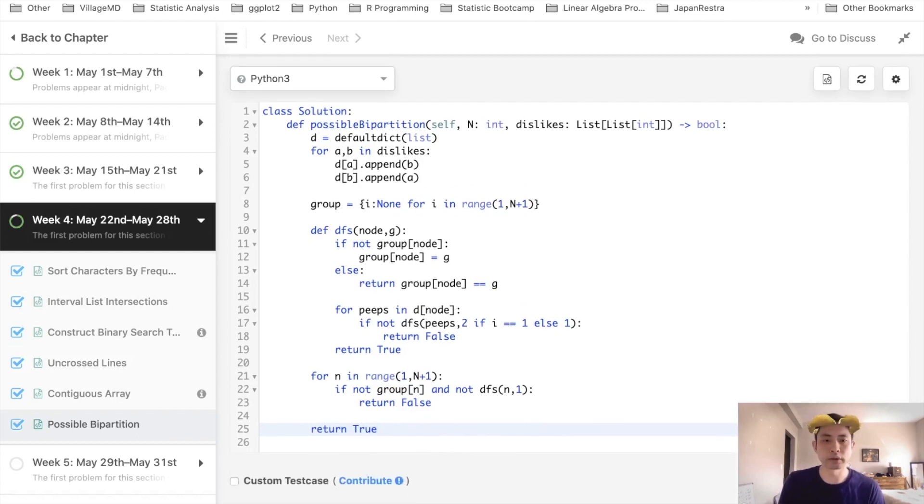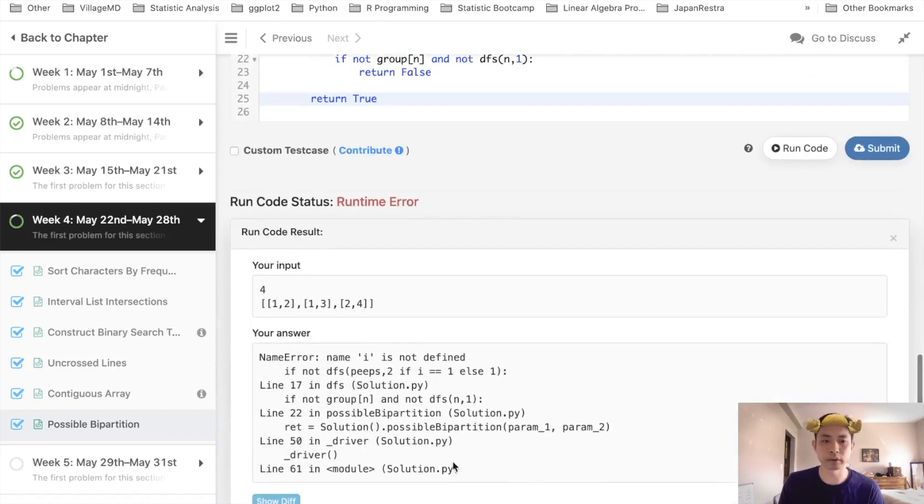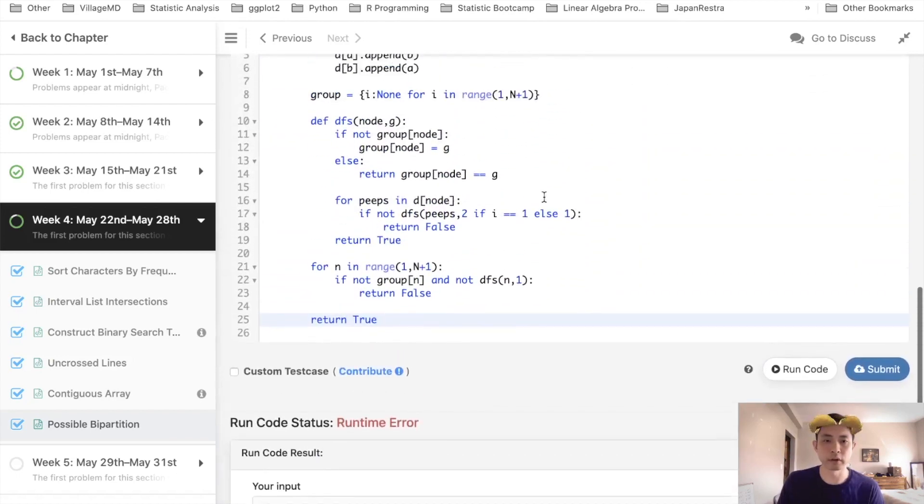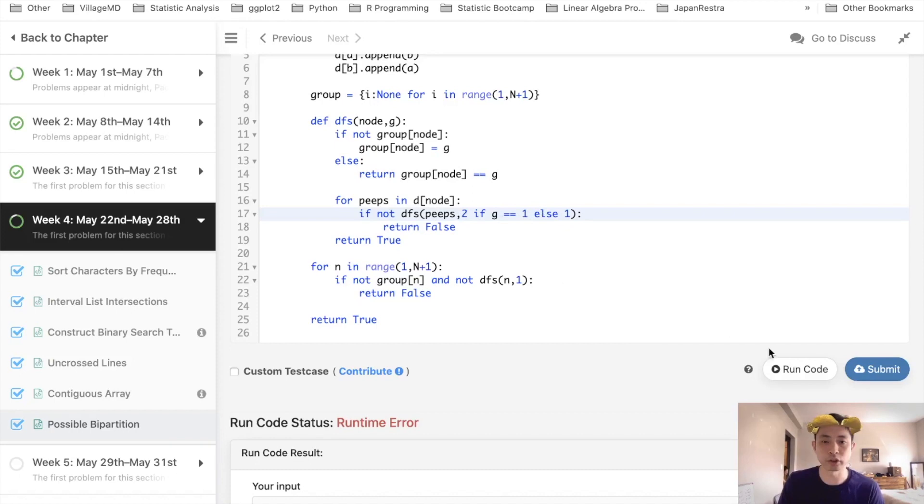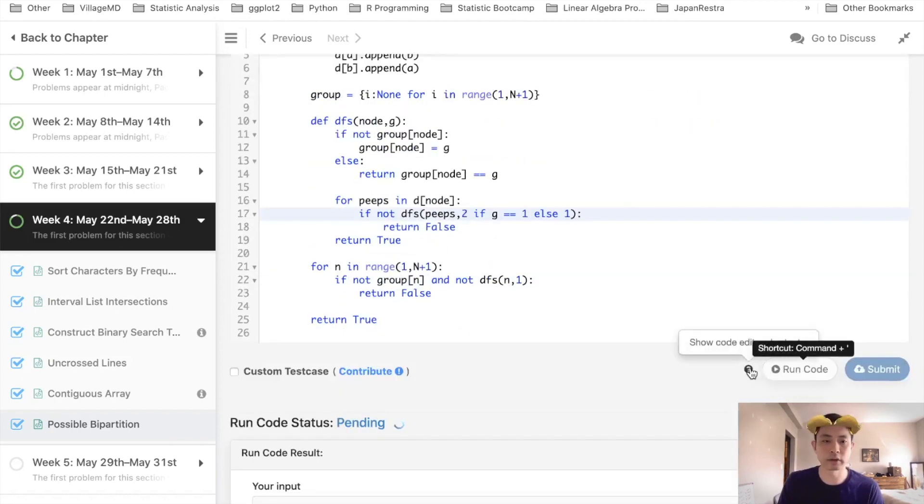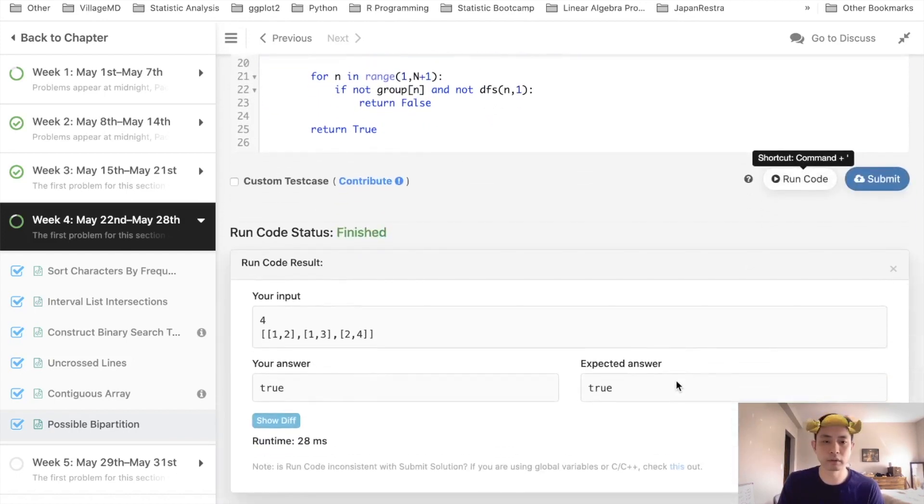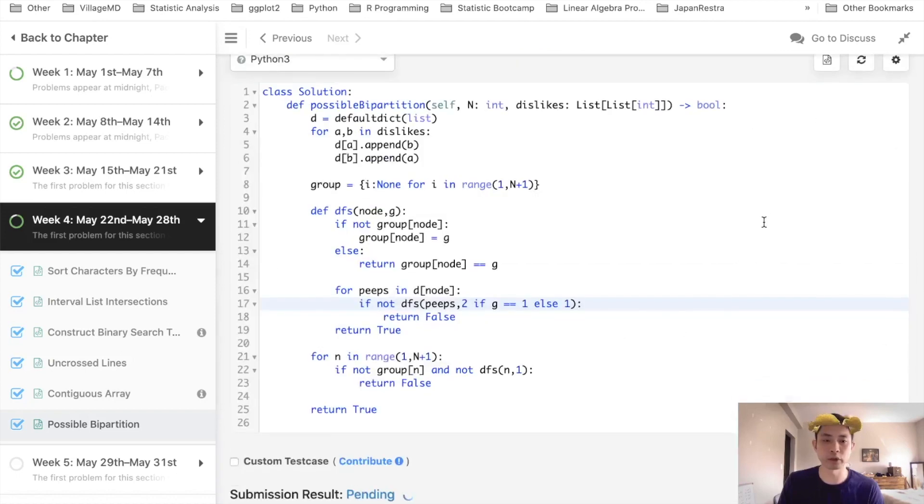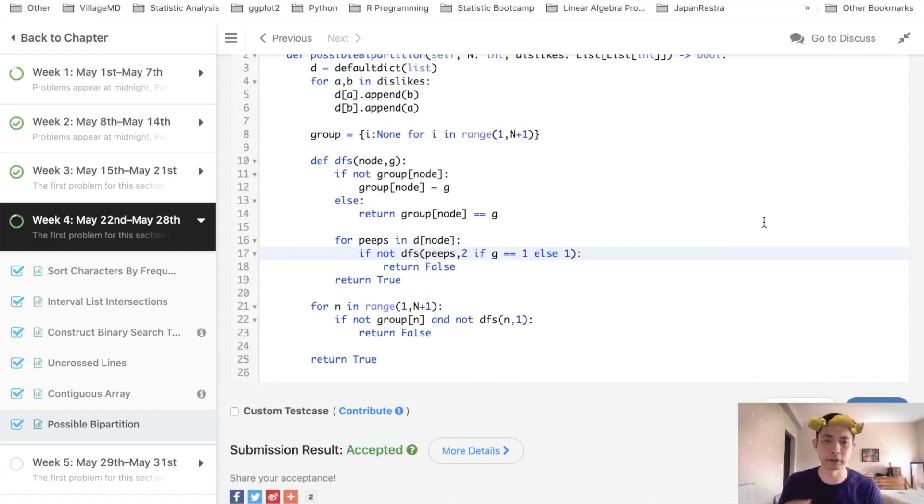So, let's see if that works. Okay, so i is not defined. Oh, of course not i. We'll call it g, right? Yep. So, g to that. Okay, so that seems to have worked, and we will submit it. There, accepted.